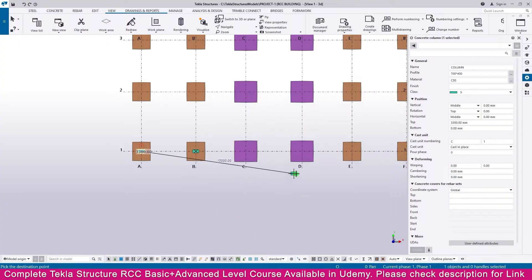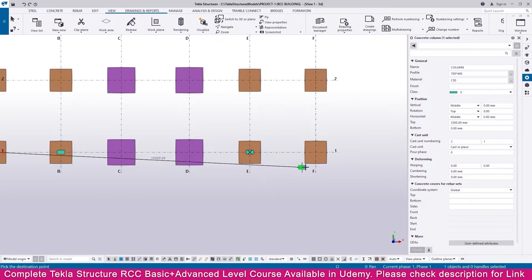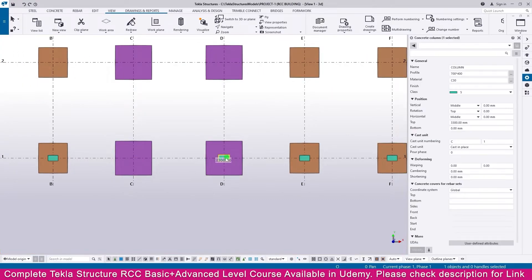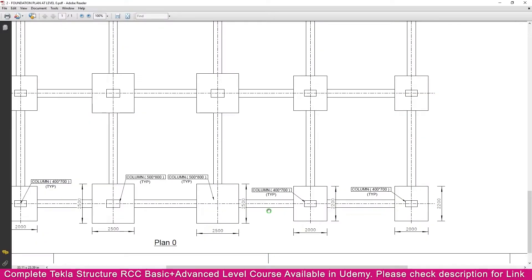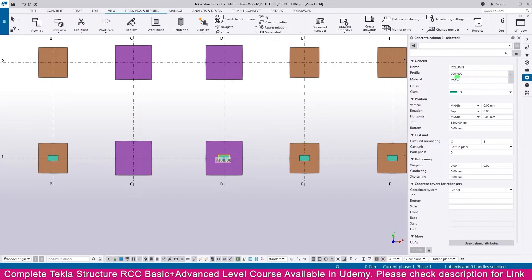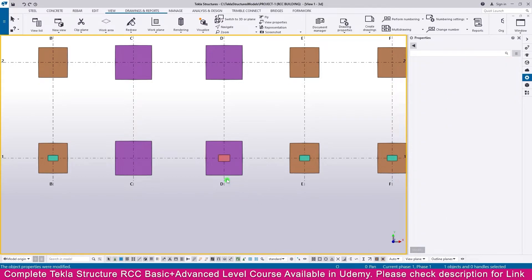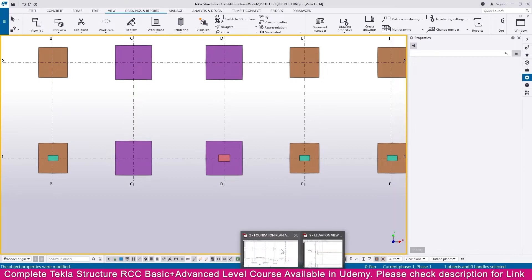Go to Tekla Structure and place the column here. Select it, go to properties, and check the size — it is 500 by 800. Make it 800 in one direction and 500 in the other, then Enter. Change the color, then Enter. Now if you go to the PDF, you can see the orientation is 500 by 800.